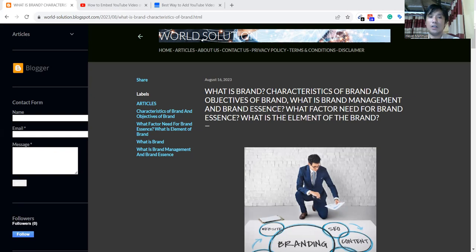Hello, this is Hayat Mohamud. I would like to start my topic.